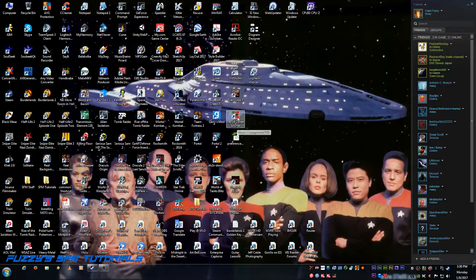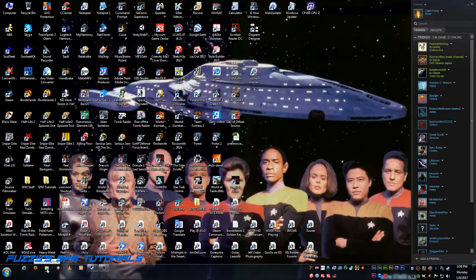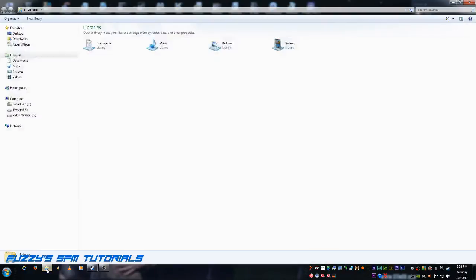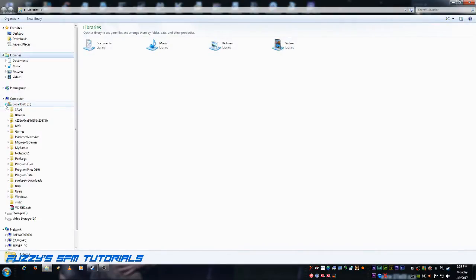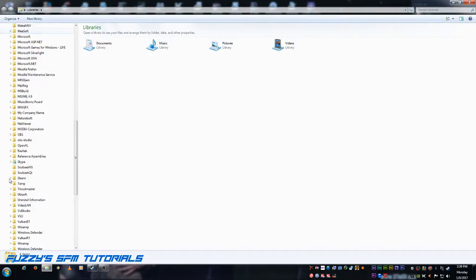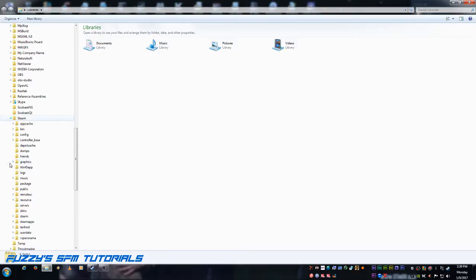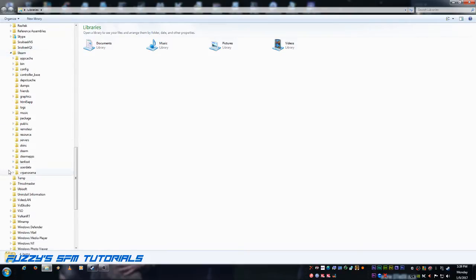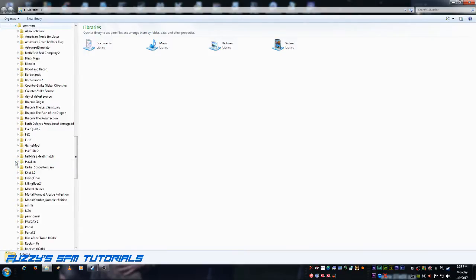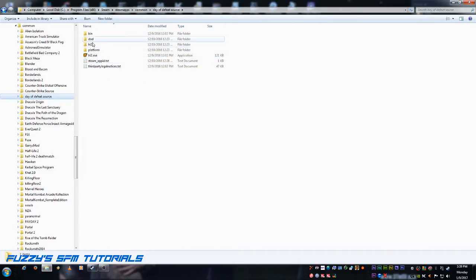I'm going to use Day of Defeat Source as an example here. First things first, what we need to do is take a look at the directory structure of the game. Now, I already have it installed, so let's go to my C, Program Files, Steam, Steam Apps, Common, and Day of Defeat Source. Now, if we open this up, you'll see a Ben, DoD, Half-Life.